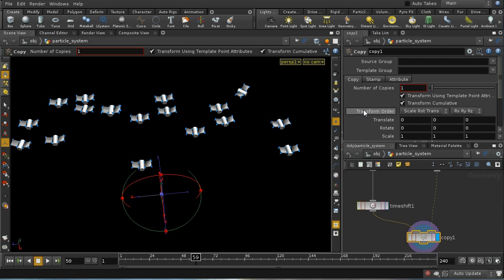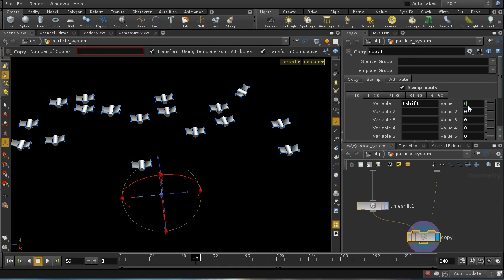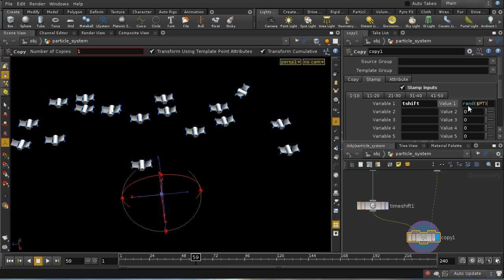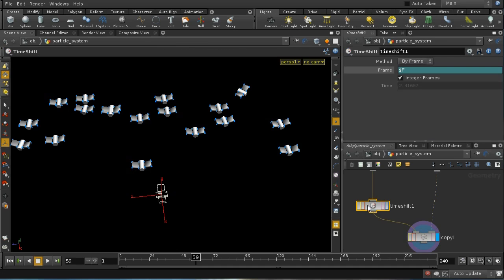So let me show you how to do that. I'm going to use the copy stamping technique. So if we go on to the copy sop and select the stamp tab and we say stamp inputs, I can call a variable here - let's call it t-shift - and I'm going to type an expression rand $pt. That's going to produce a random number between 0 and 1 for each of the points coming in here, and each point gets a different random number. And then let's times that by say 20, so it's going to produce a random number between 0 and 20. So what we want to do is add that random number, which is different for each point, into this time shift sop.